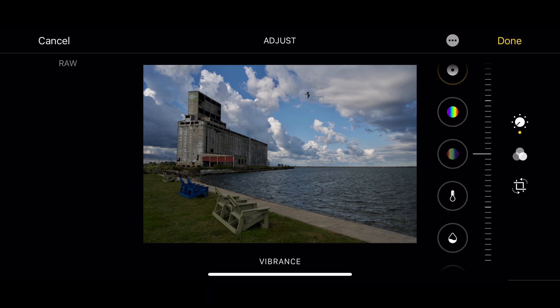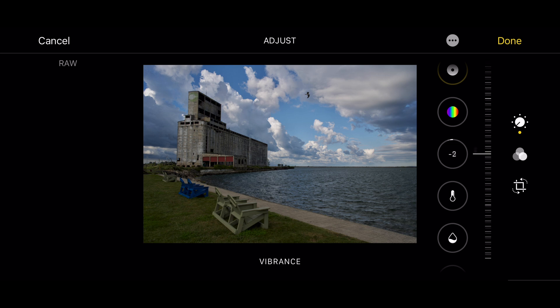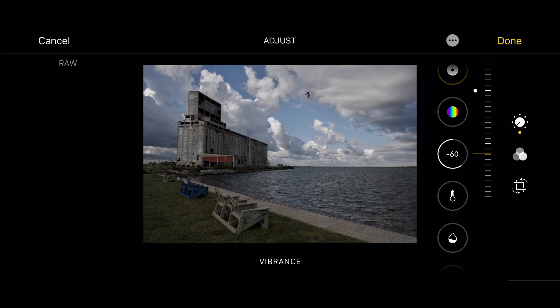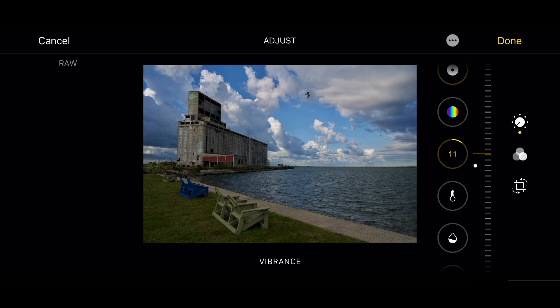The vibrance control, on the other hand, which is directly below that, will bring colors just to saturation but it won't over-saturate them. Also if you move it the other way you won't get a totally black and white image — colors that were saturated will still have some saturation, and colors that didn't have much color in them will turn monochrome. In this case I'm going to use the vibrance control and just add a little bit of color to it.